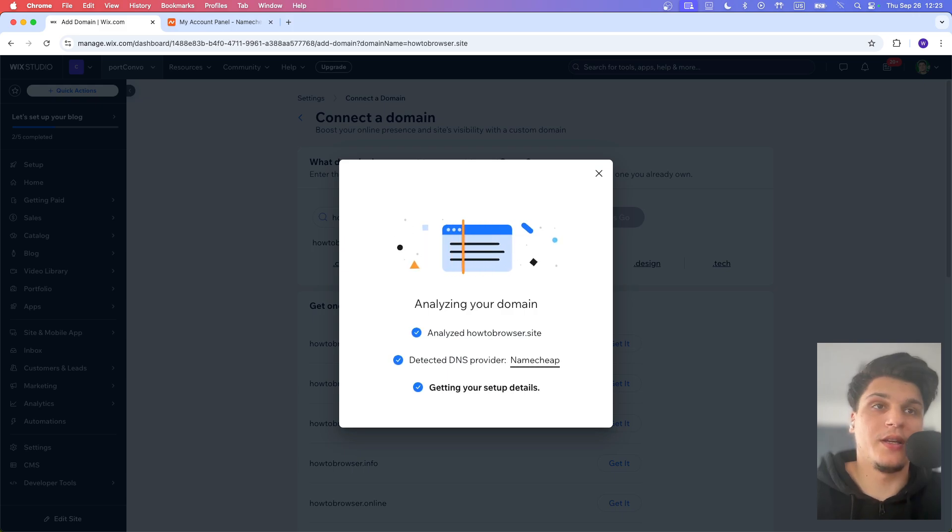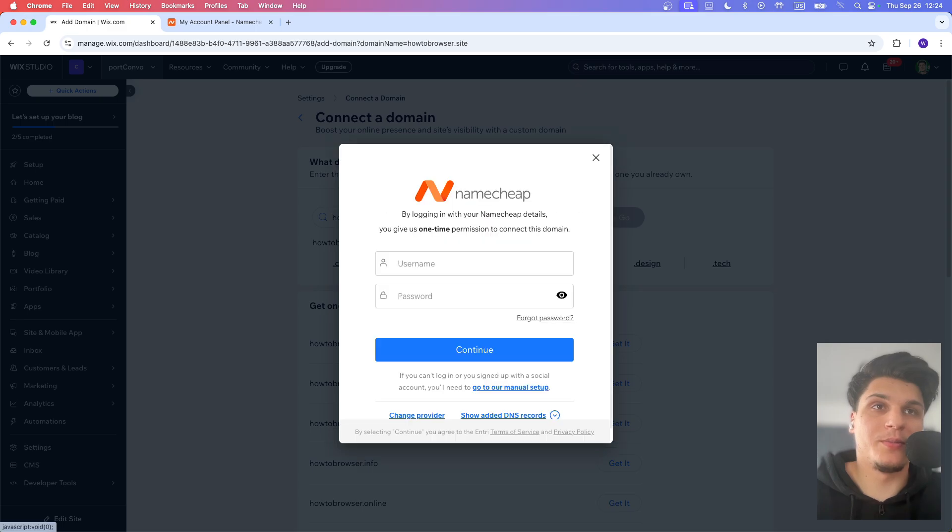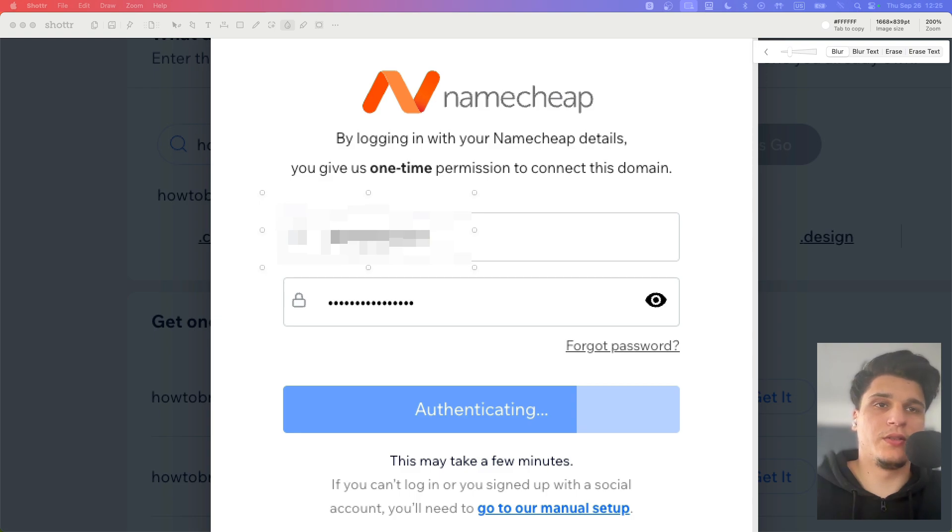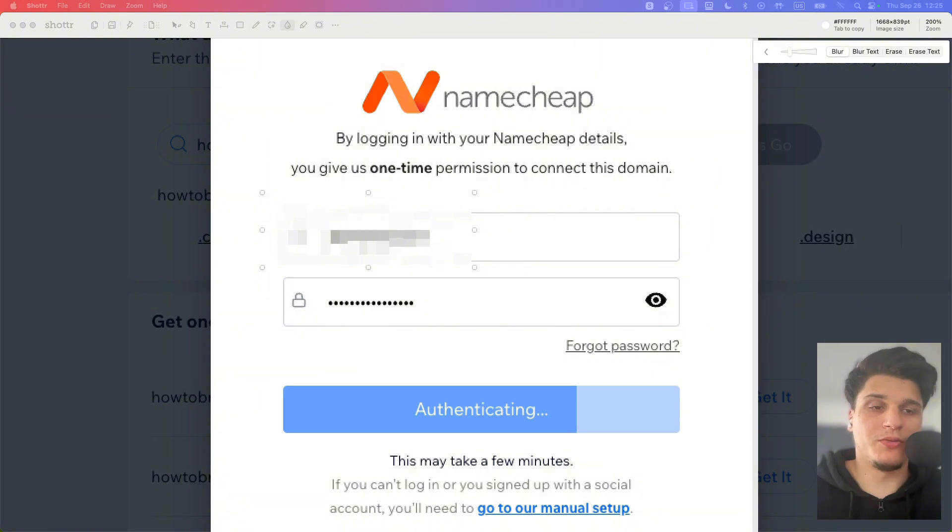Getting up your setup details. Now we just have to log in to our Namecheap website. Just log in now. We're just going to wait for this to complete. Add your password, add your username, then just wait to authenticate.